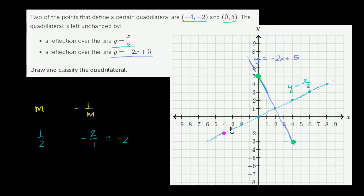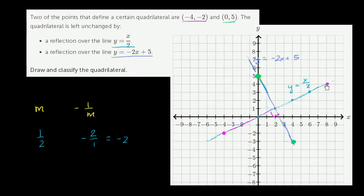So now we have three points of our quadrilateral. Let's get the fourth. The magenta point sits on y equals x over 2, so reflecting it there doesn't help. But we can reflect it across y is equal to negative 2x plus 5. Since the lines are perpendicular, we drop a perpendicular — going right 2 and up 1 three times on the left side, then the same three times on the right side. The reflection is right there — that is our fourth point.